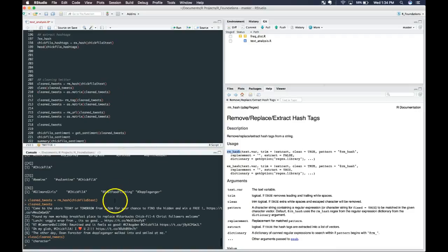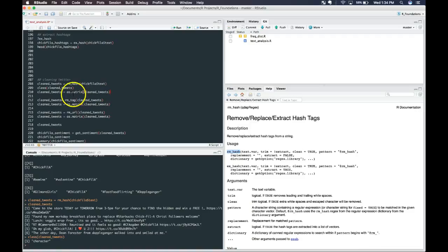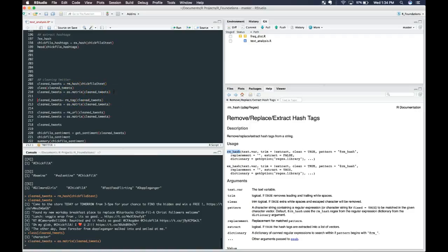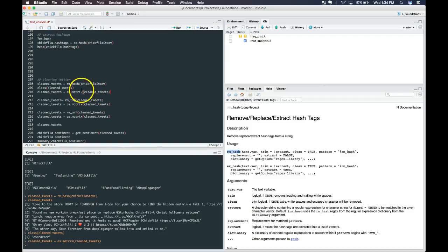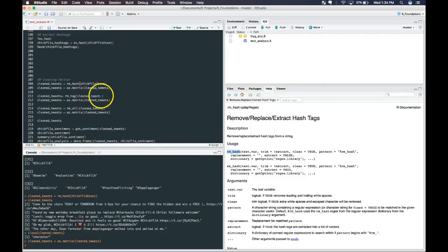Let's look real quick. Cleaned tweets. So now it's a character vector, and we need to change it back into a matrix, because that's how the function works. The rm tag can't work on a vector, it needs to work on a matrix. So we changed it back because we're going to do more cleaning.